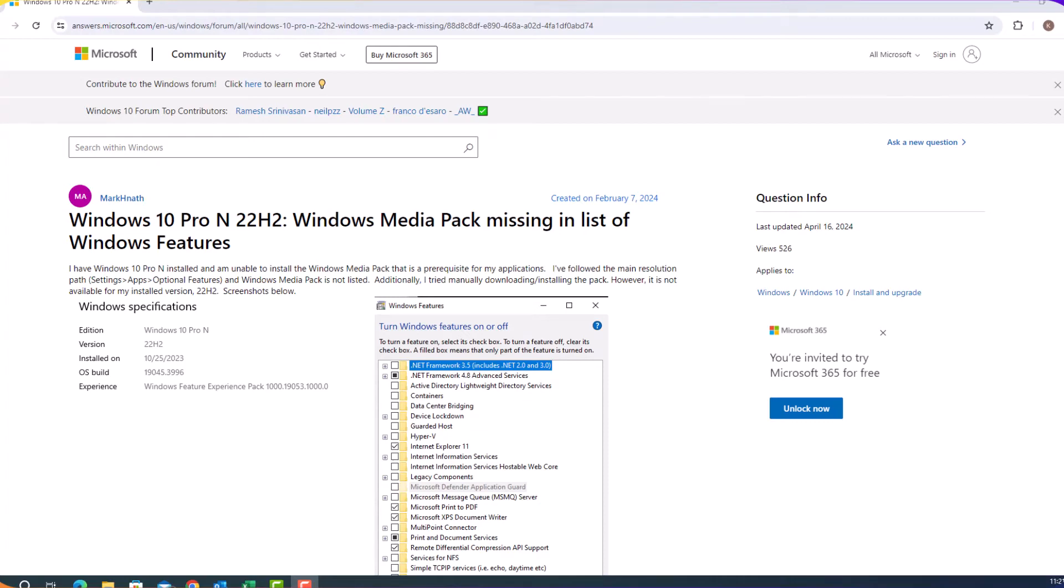In this video, I'm going to show you how to install Windows Media Pack if you have a Windows 10 Pro N version.